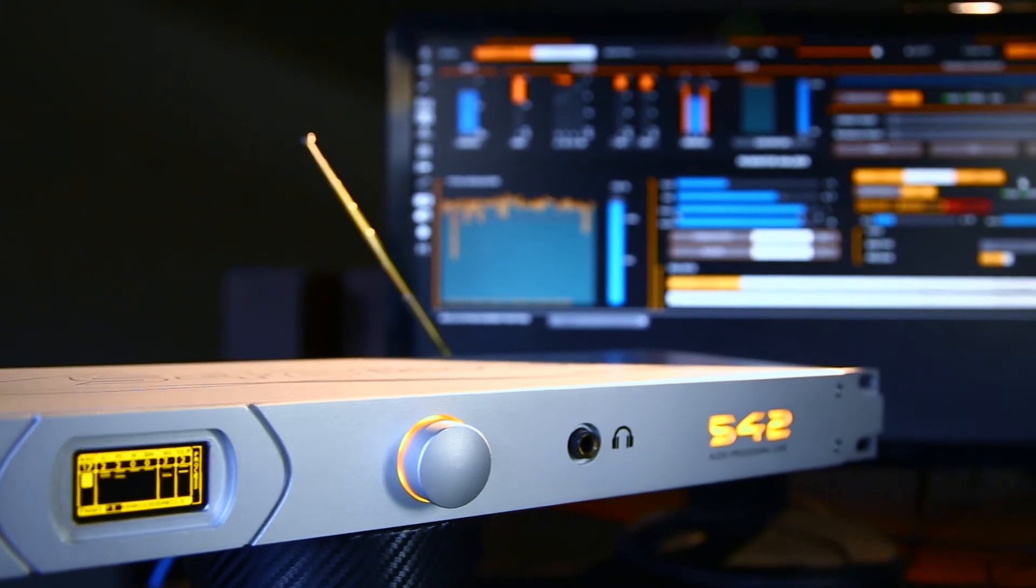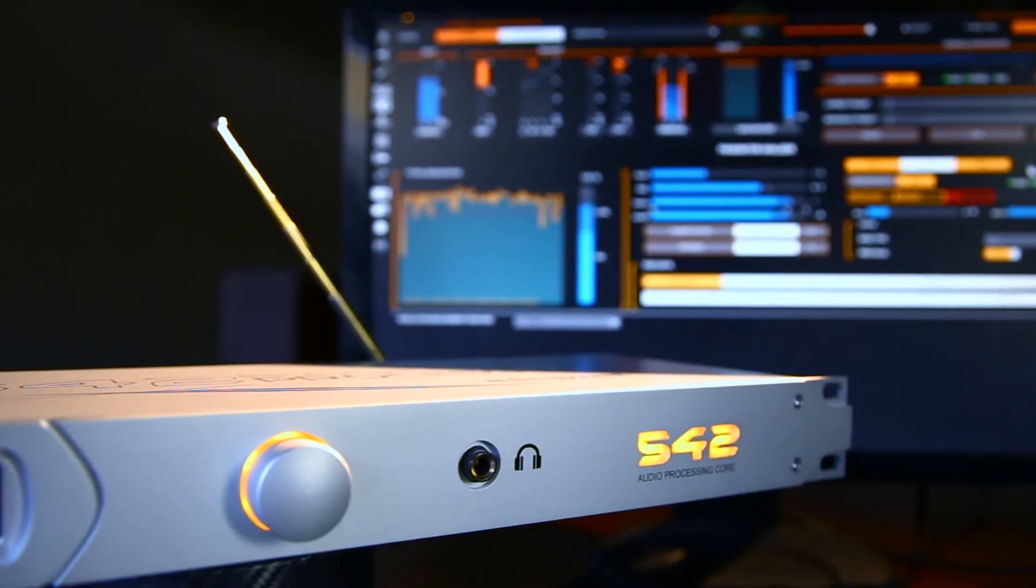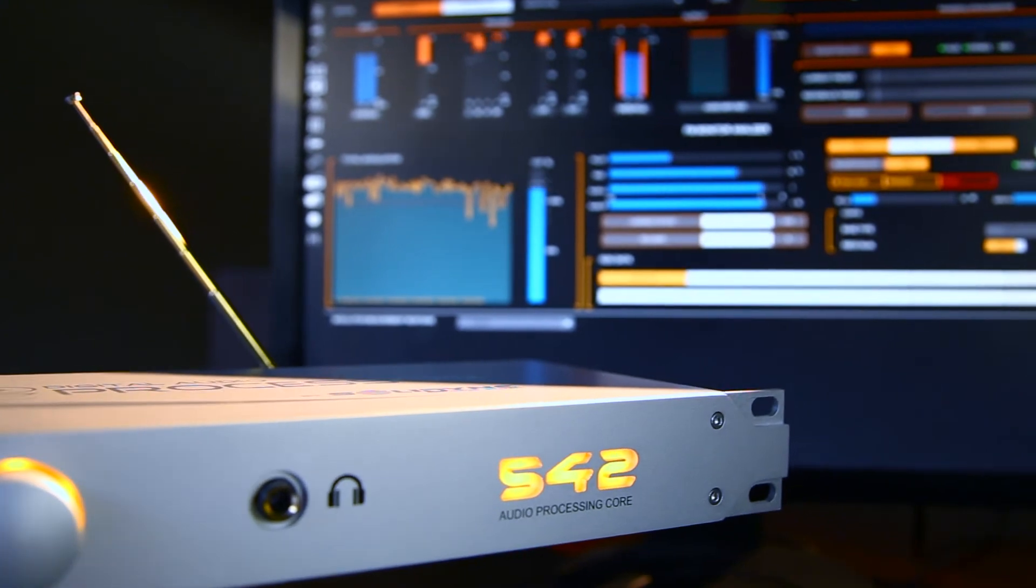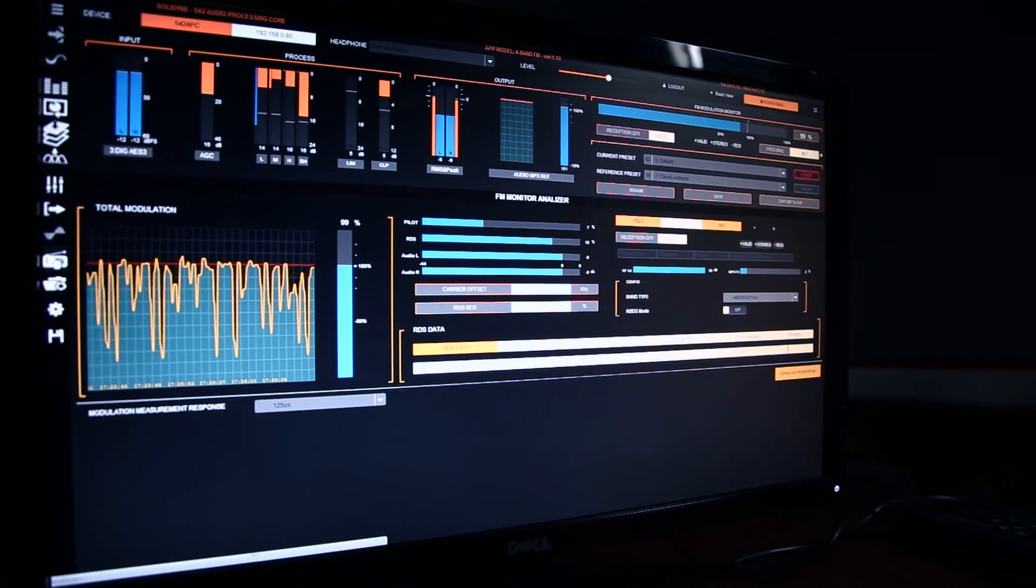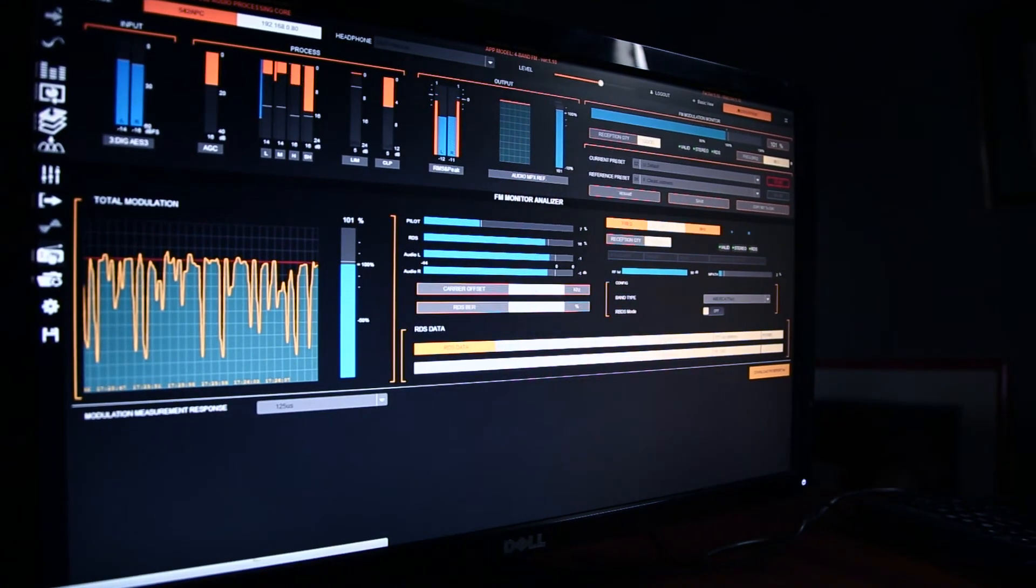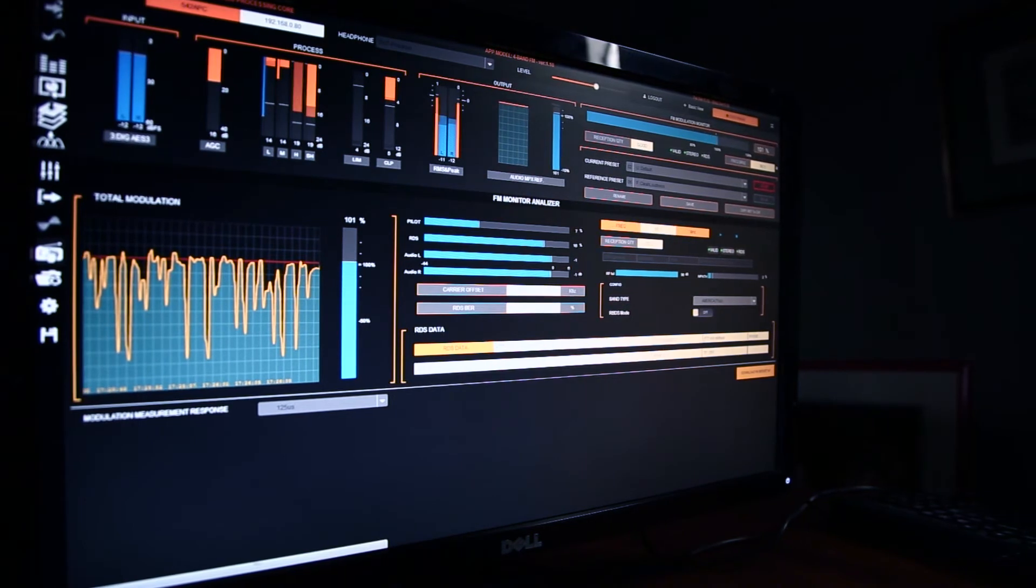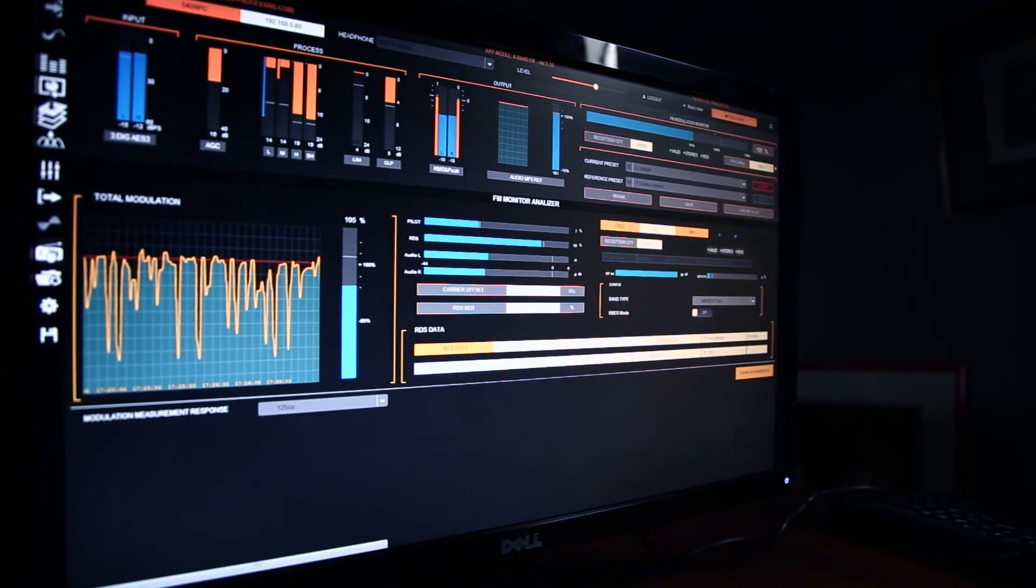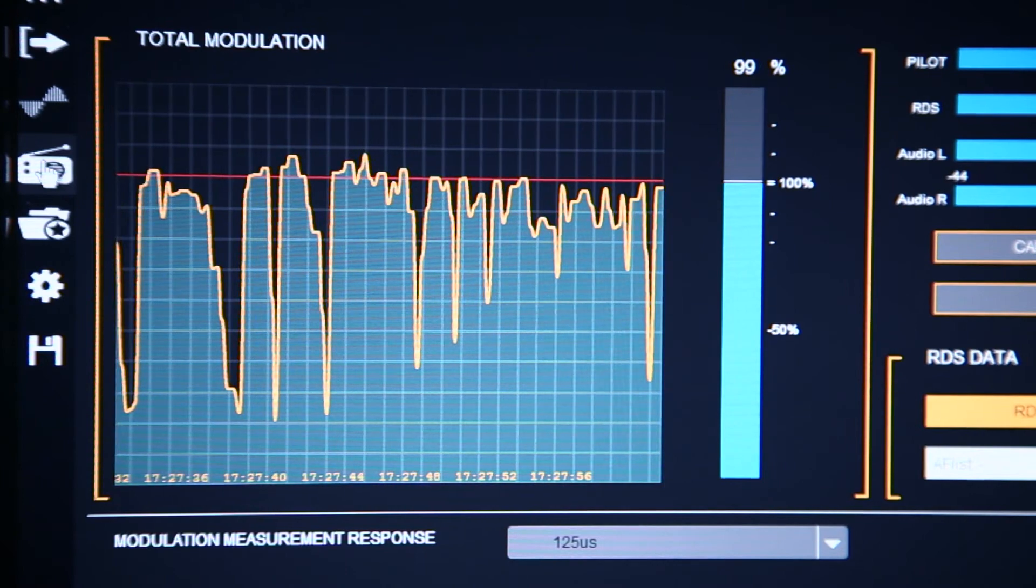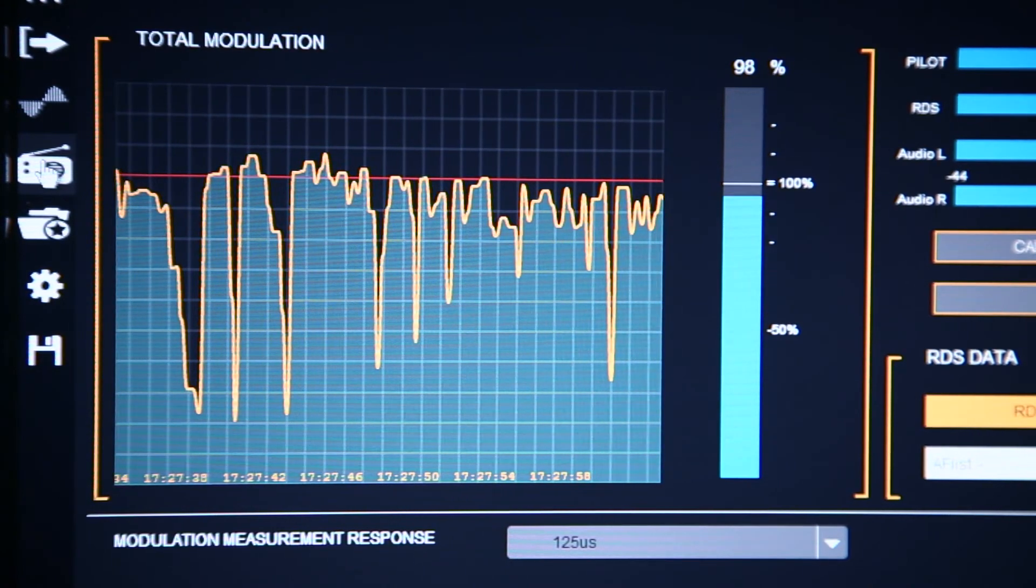Solidine 542 APC is the only processor that includes an FM tuner, a modulation monitor and an audio quality analyzer. For the first time, you can adjust the audio processor accurately, measuring the on-air signal with the same equipment.